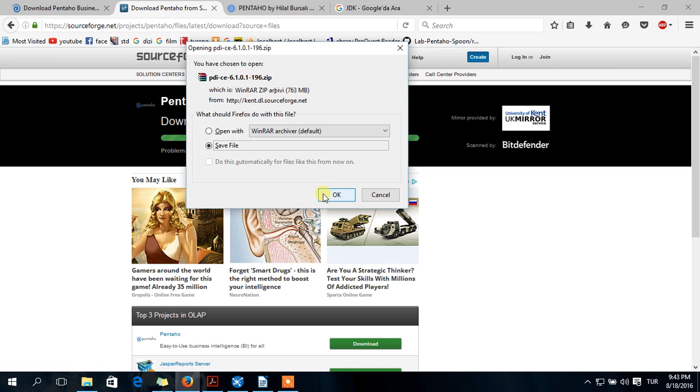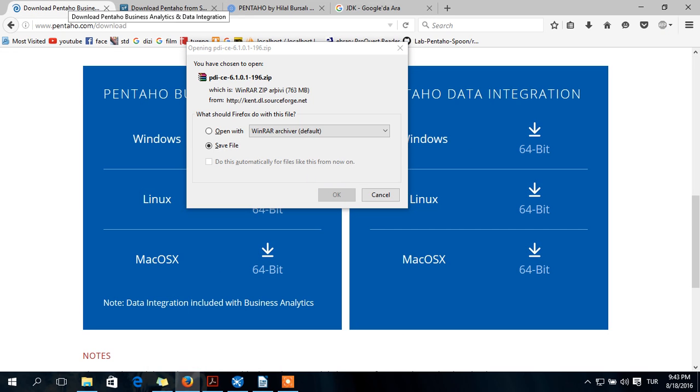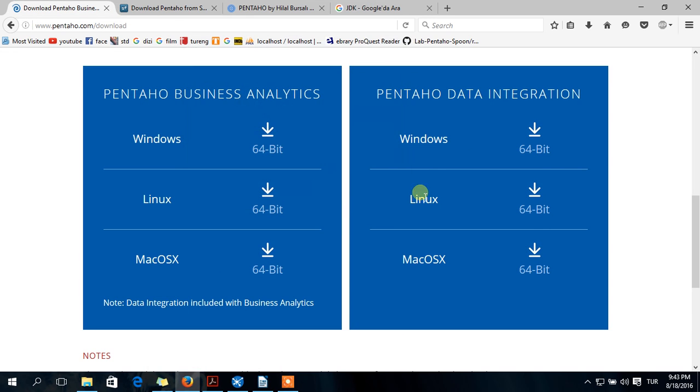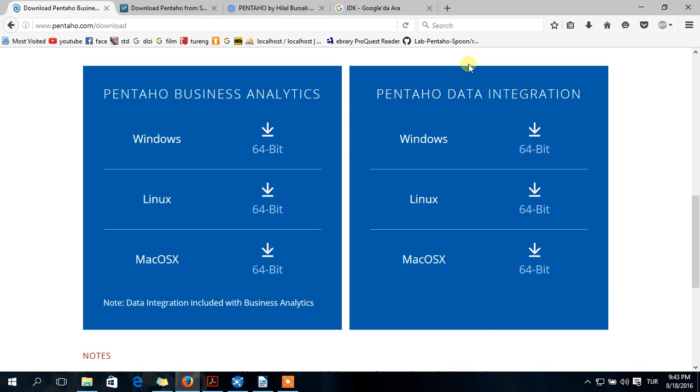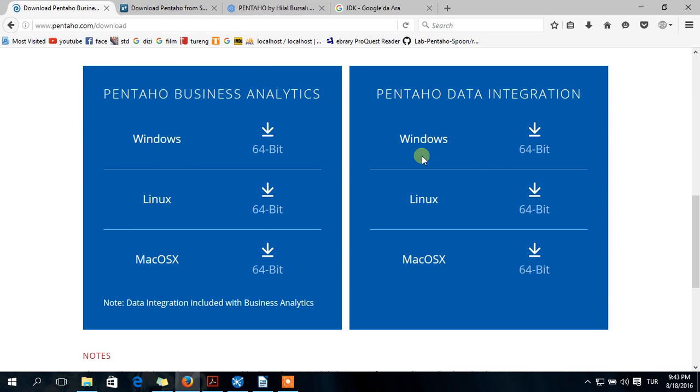Save your file. I already deleted it so I won't do that. This is Pentaho integration which you already downloaded. After we are done with data integration, we will continue with business analytics. But for now, you will deal with data integration.